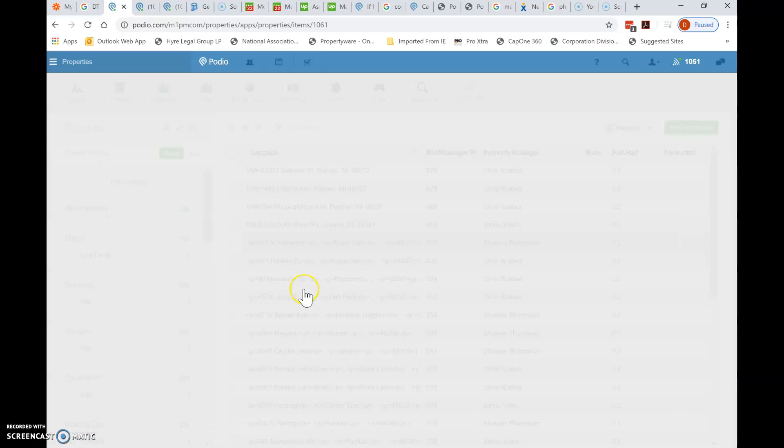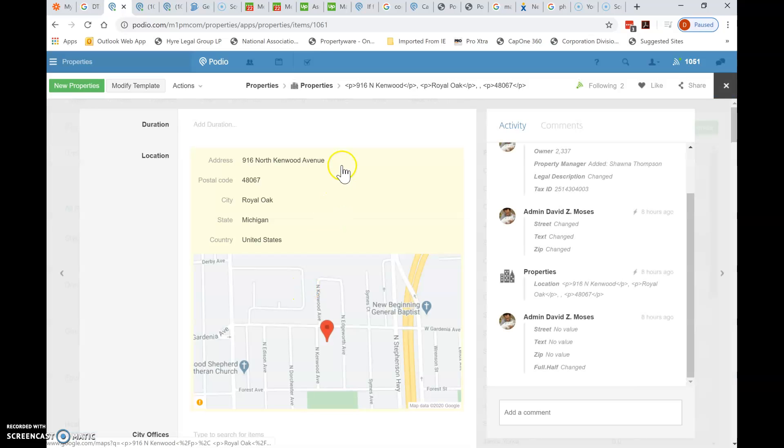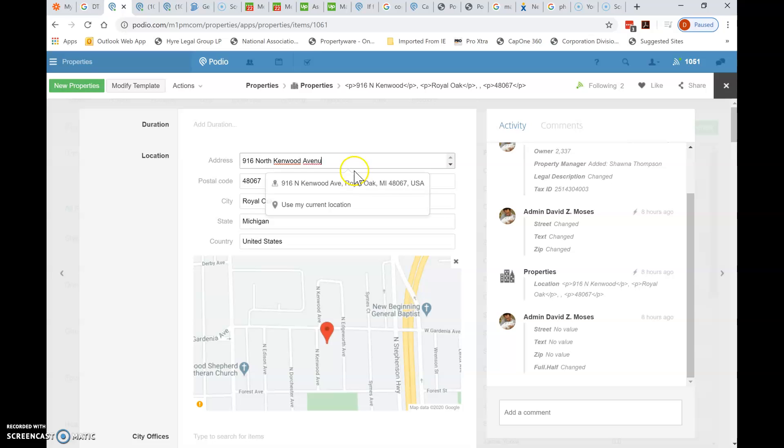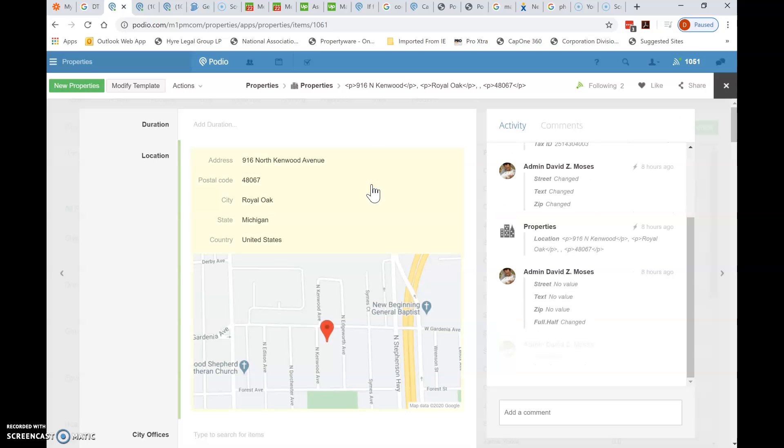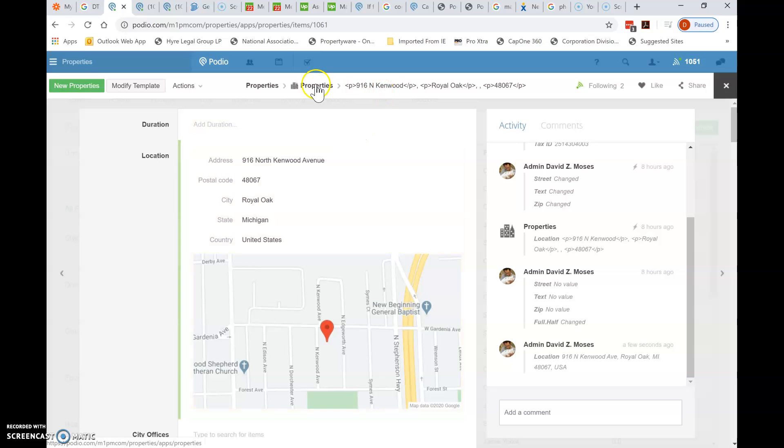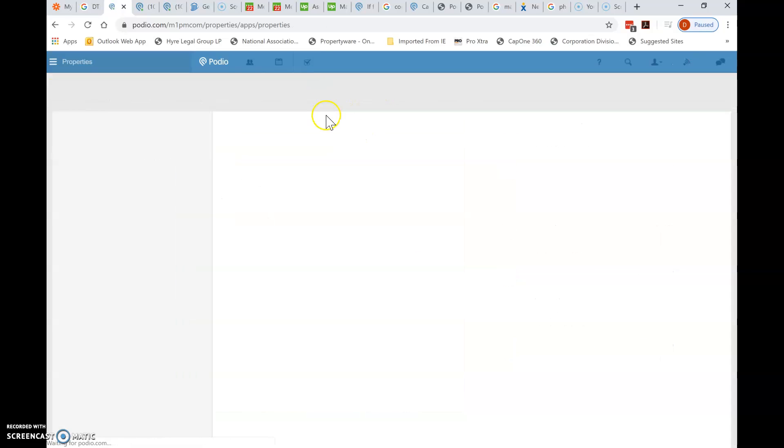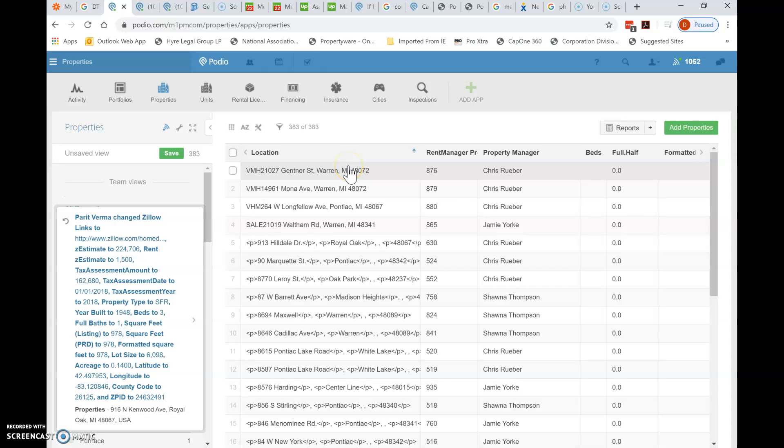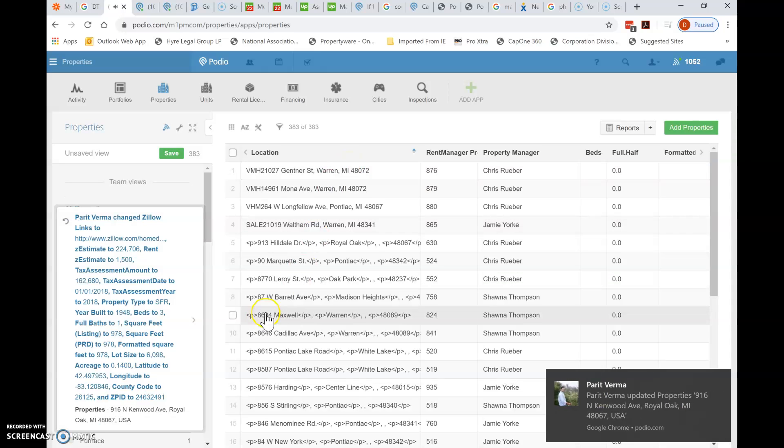So click again here into the address field, remove a character. Here comes the address. Okay. And then click back to properties. Okay. And that's all there is to it. Thank you. I appreciate it.